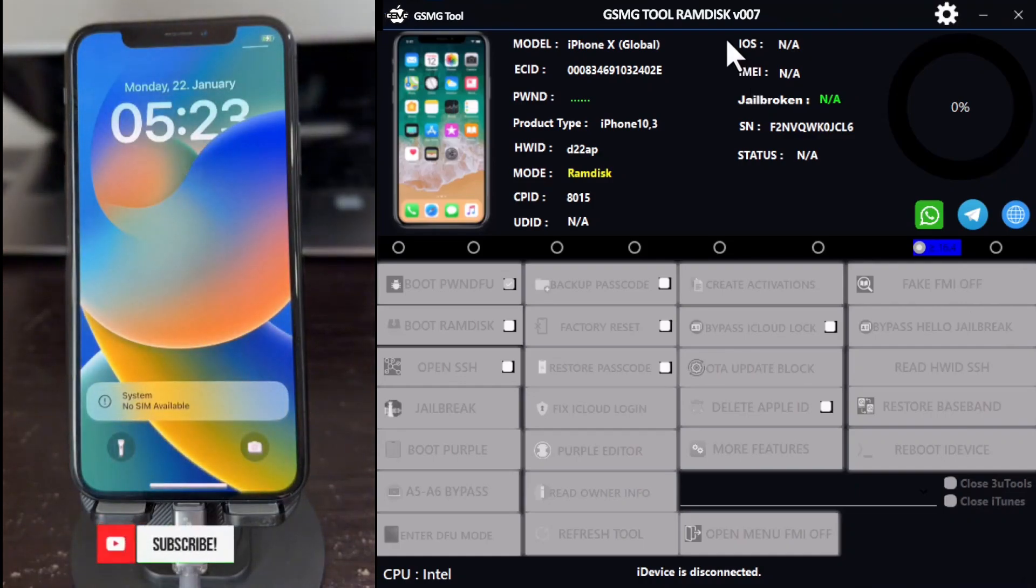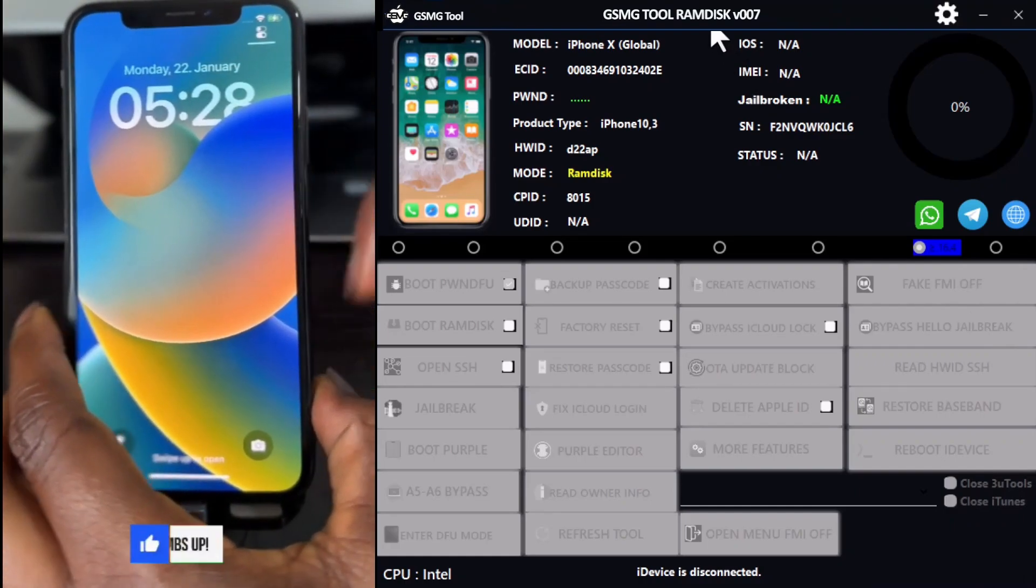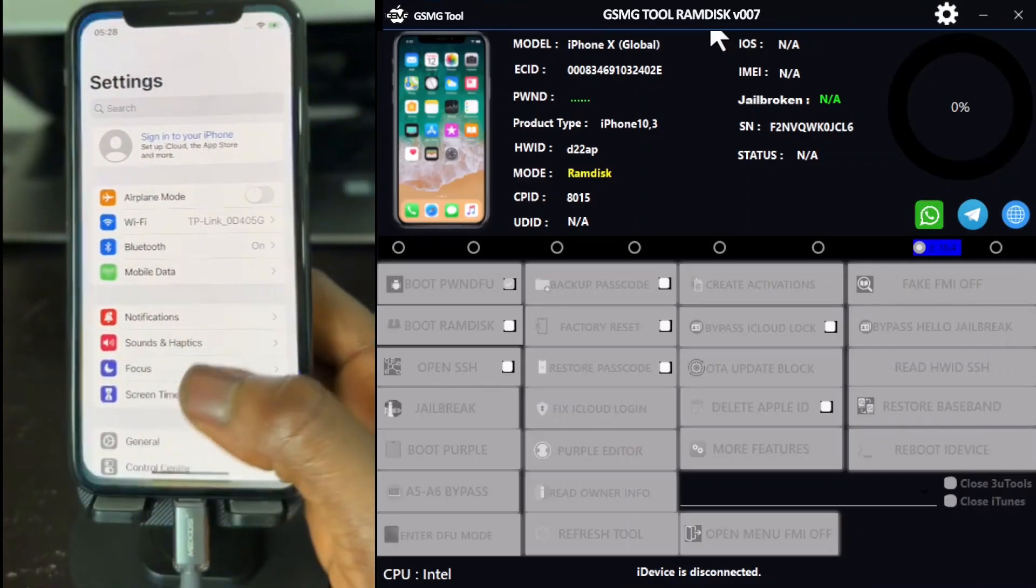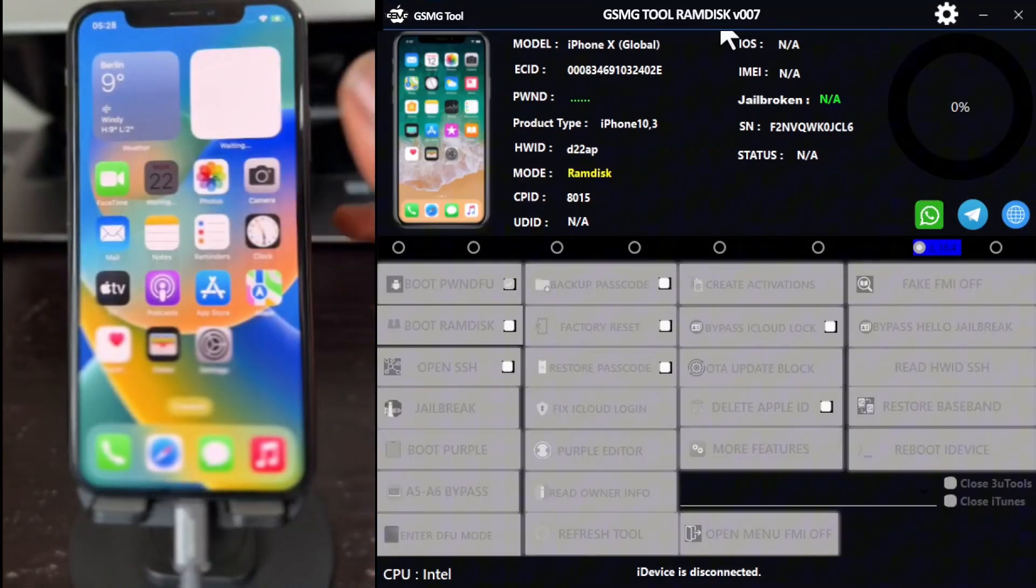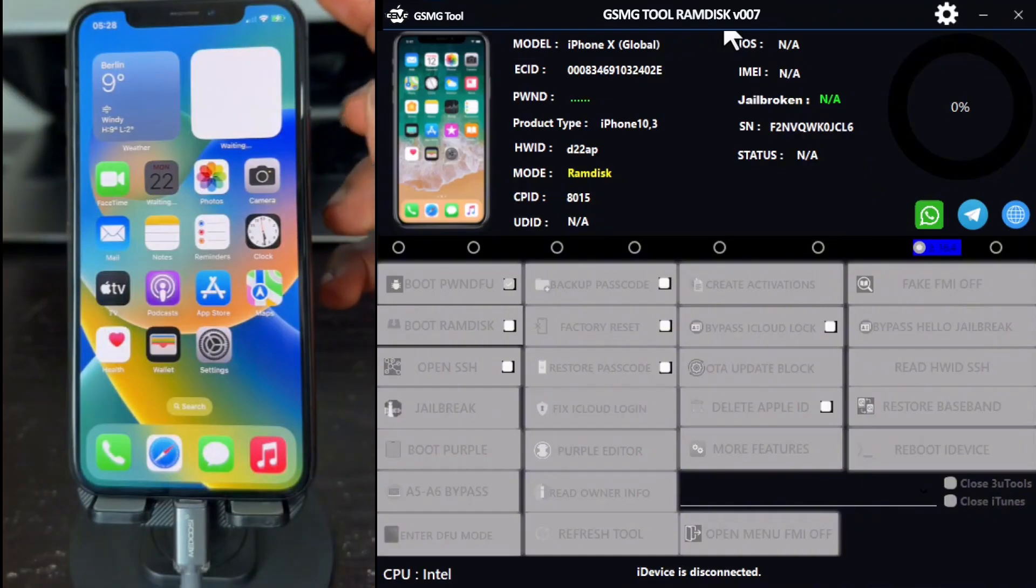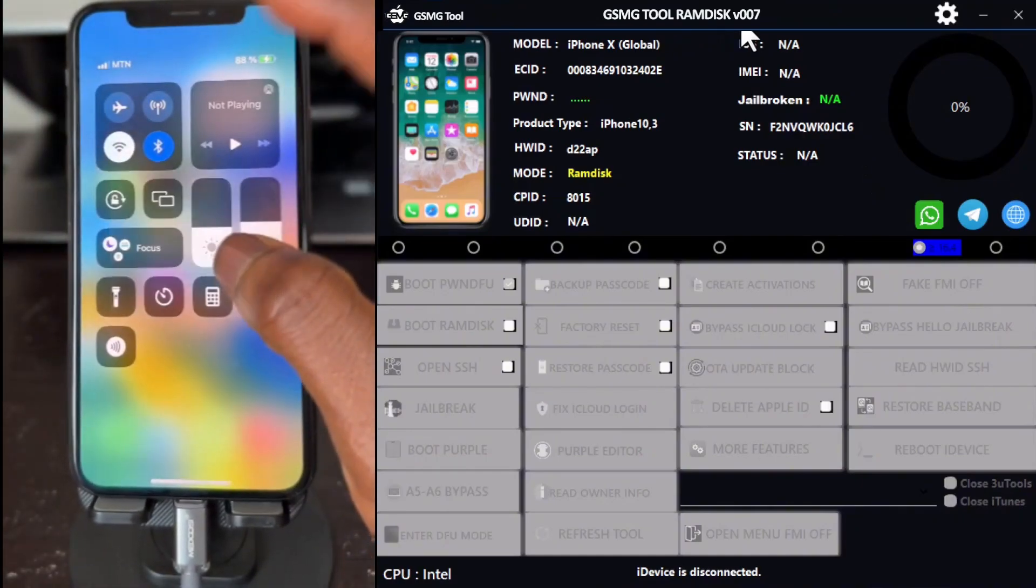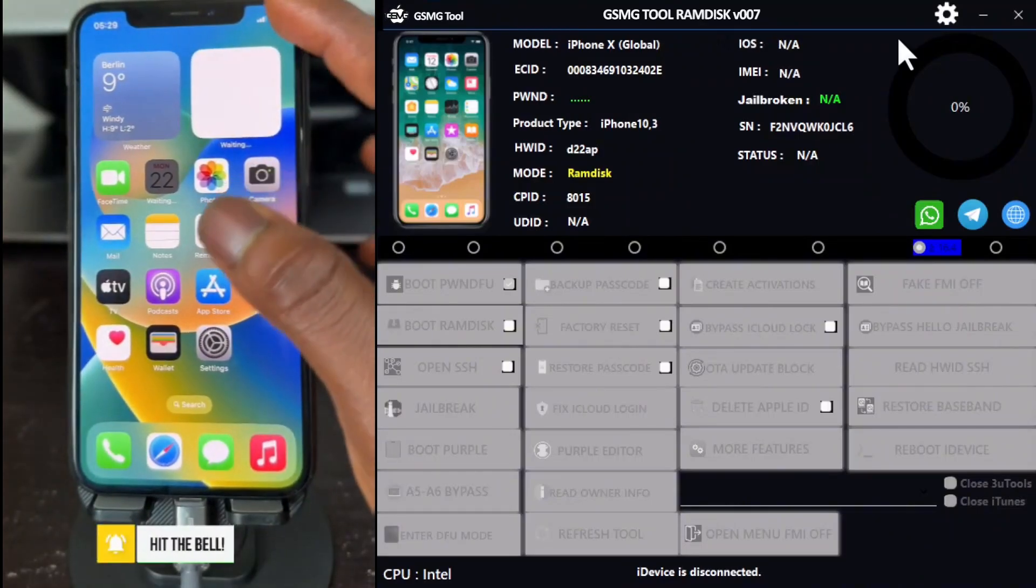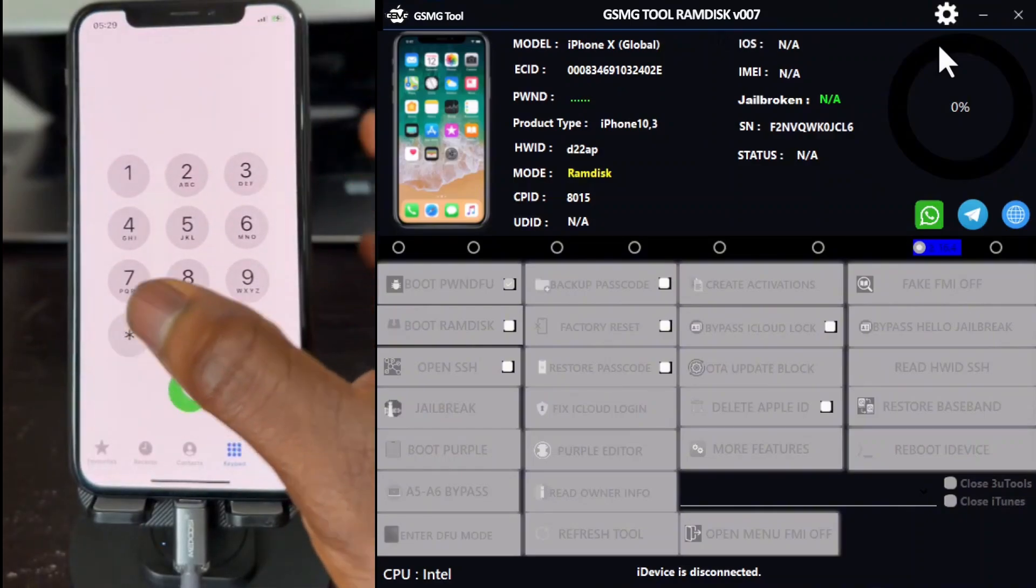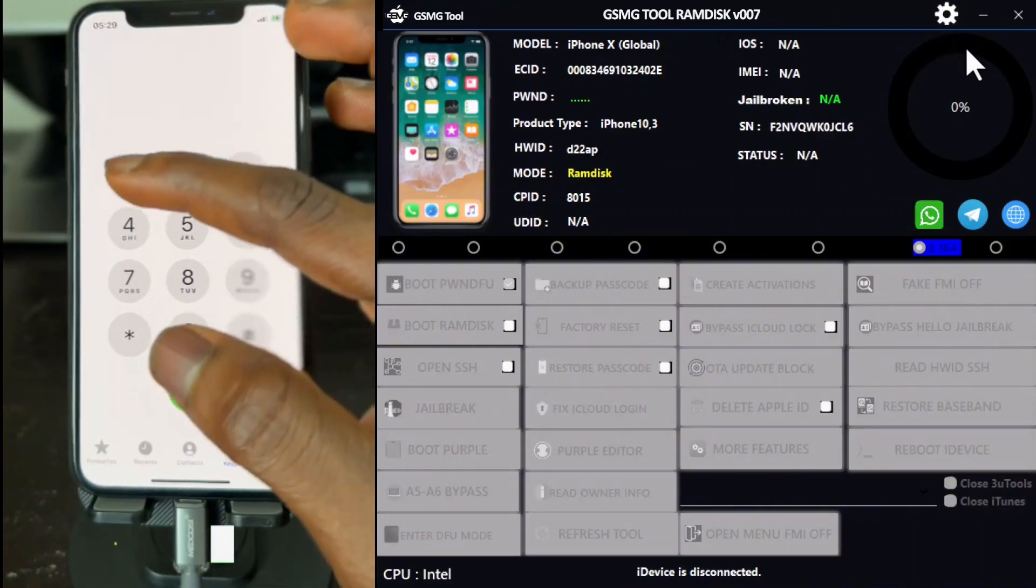You can now insert your SIM card, and everything should be working fine. Let me demonstrate by dialing a number. As you can see, the call is going through.